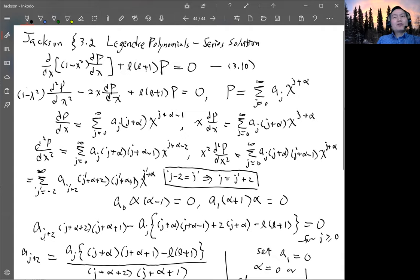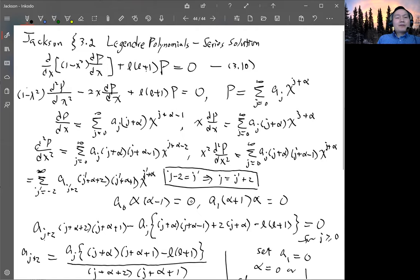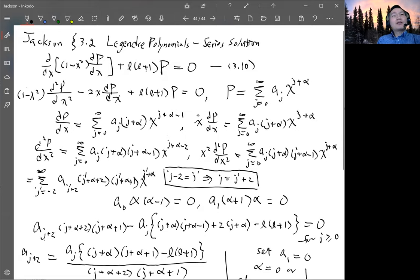That is one way to understand why we get the Legendre polynomial solution for the Legendre equation and why we fix L as a non-negative integer. When we include the whole range of theta in the spherical problem, we include x equals one and minus one, so we must choose L as a zero or positive integer for a well-behaved solution. The other solution diverges, so we choose just the Legendre polynomial.